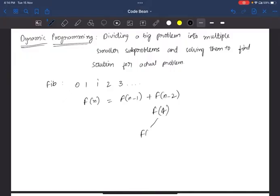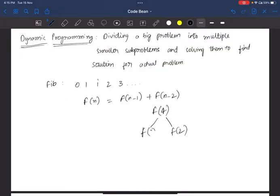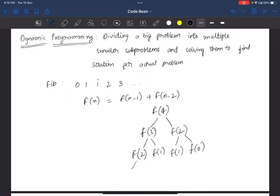Suppose you want to find f(4). You can find f(4) by finding f(3) and f(2). In the same way, f(3) requires f(2) and f(1), and f(1) requires f(0), and so on.